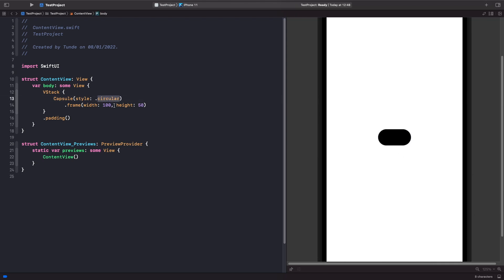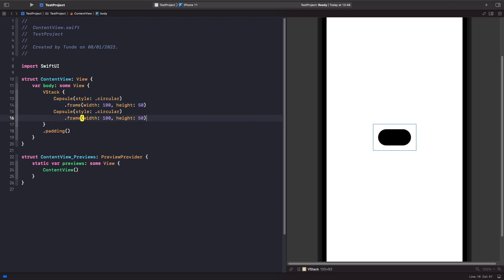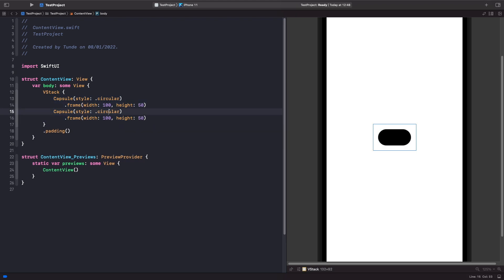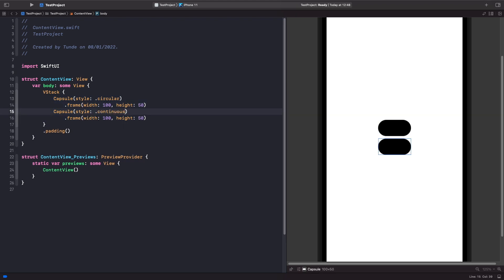We can change the style to continuous. Just so you can see the difference, I'm going to copy this and paste it below, and we'll change the style to continuous.